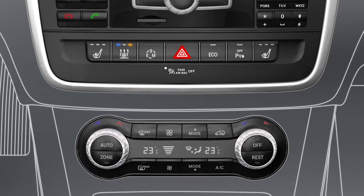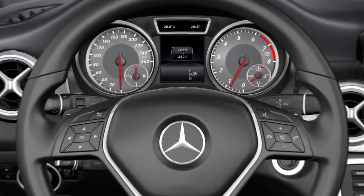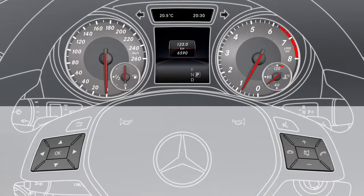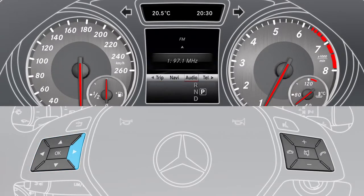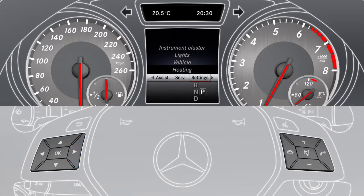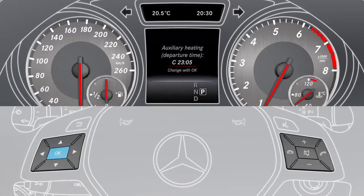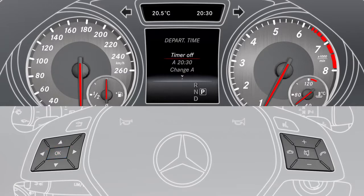To determine a new departure time or deactivate the selected departure time, select the settings menu item in the instrument cluster using the buttons on the multifunction steering wheel. Then select heating and press OK to see the current settings. Press OK again and select one of the three departure times in order to alter it. Select timer off in order to deactivate the previously selected departure time. Confirm with OK.